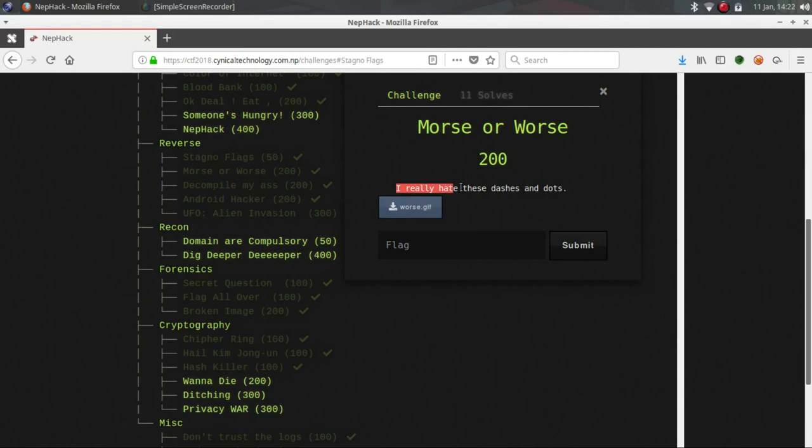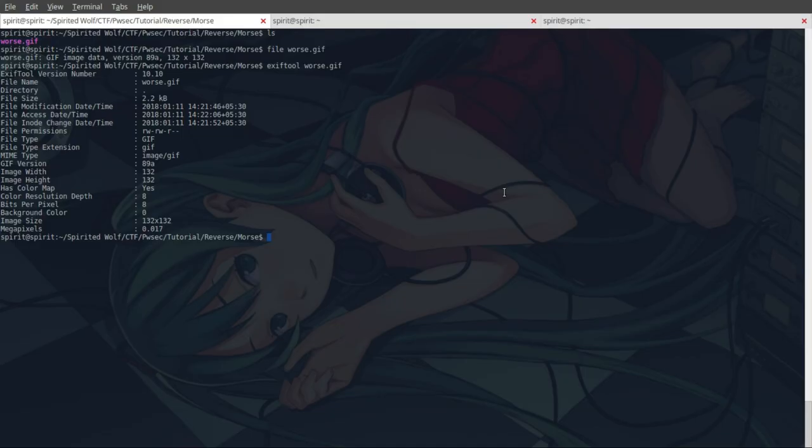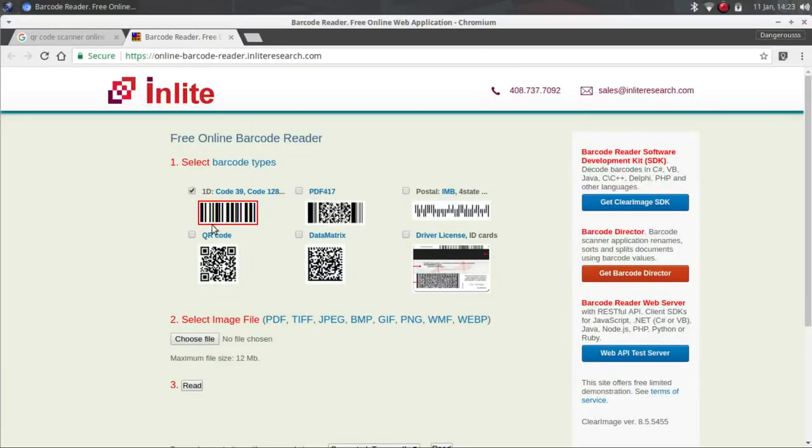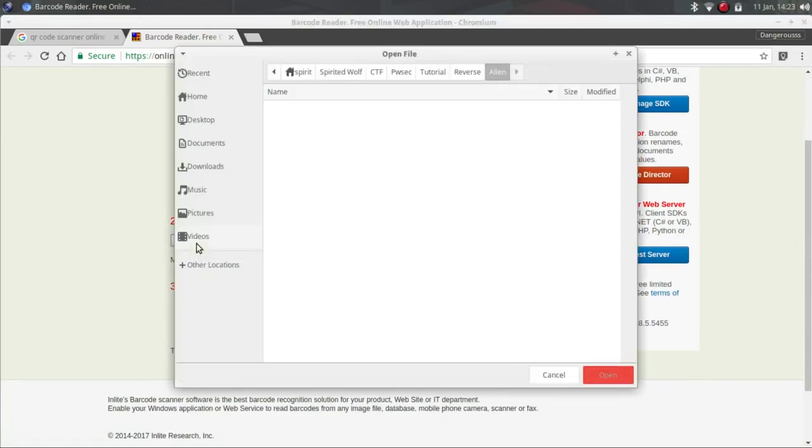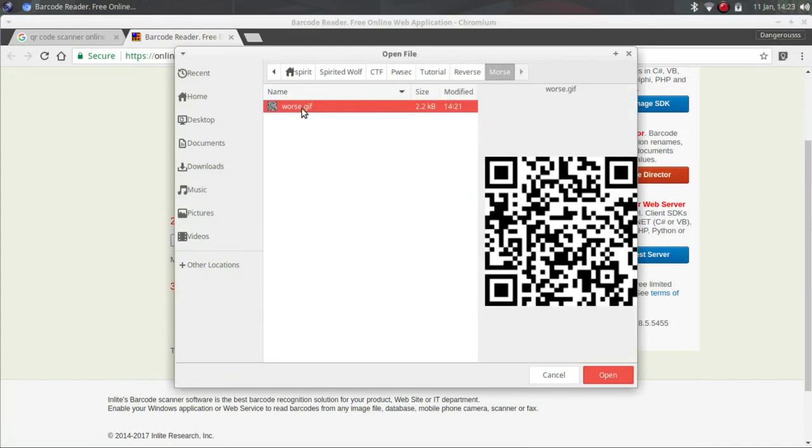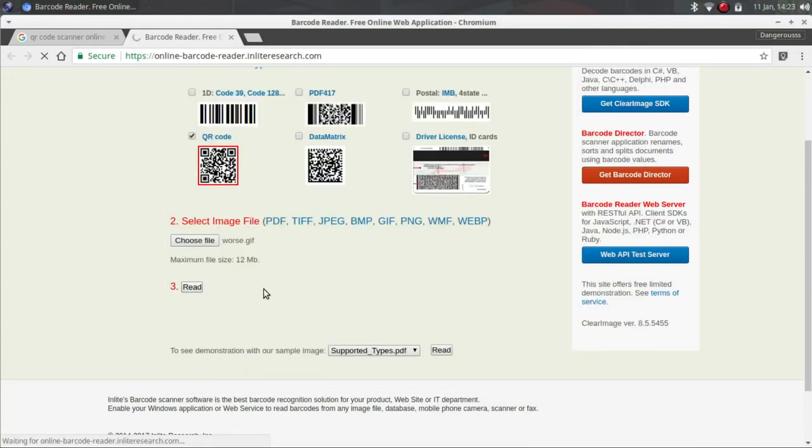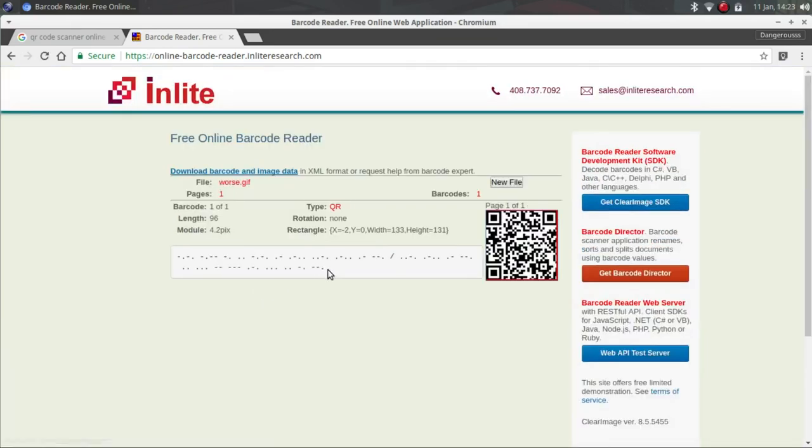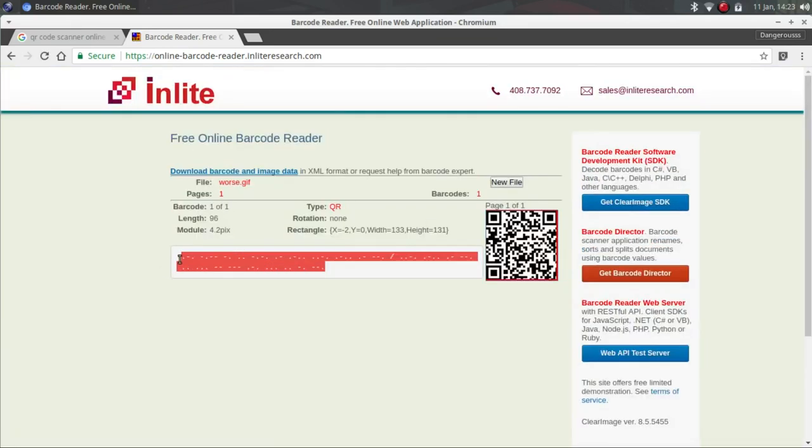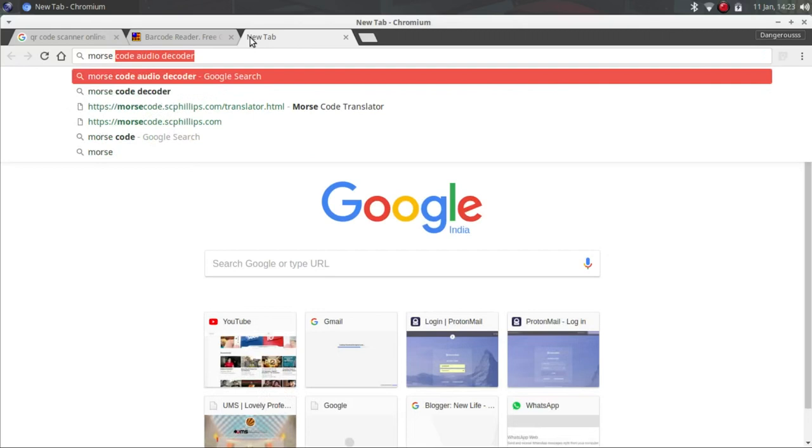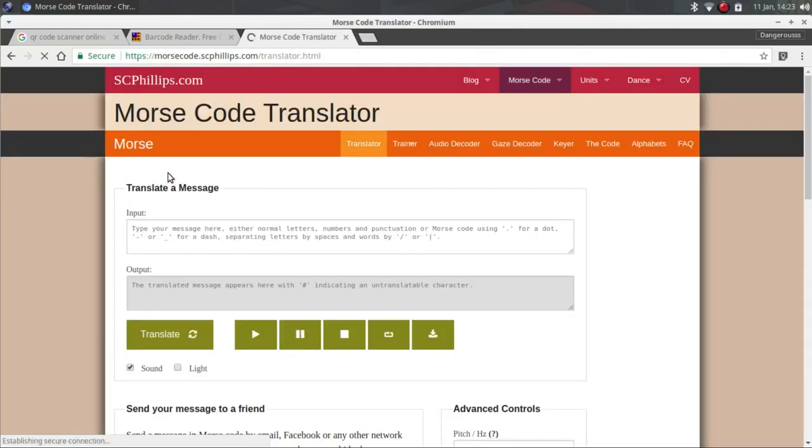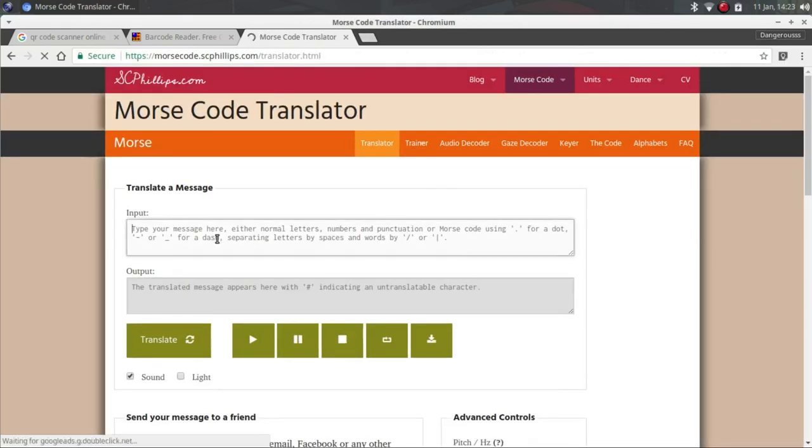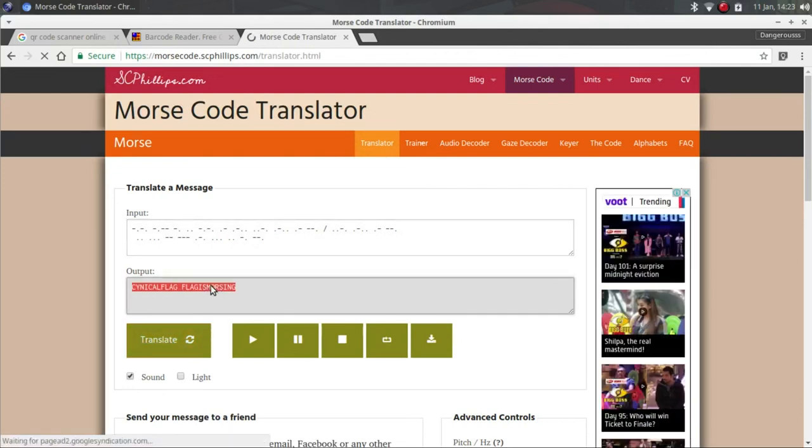I really hate these dots and dashes - this is also Morse code because Morse code contains a lot of dots and dashes. What we can do is select QR code, open the file Morse.gif, just read the file. I hope we got the Morse code. This is Morse code, so let's translate it.